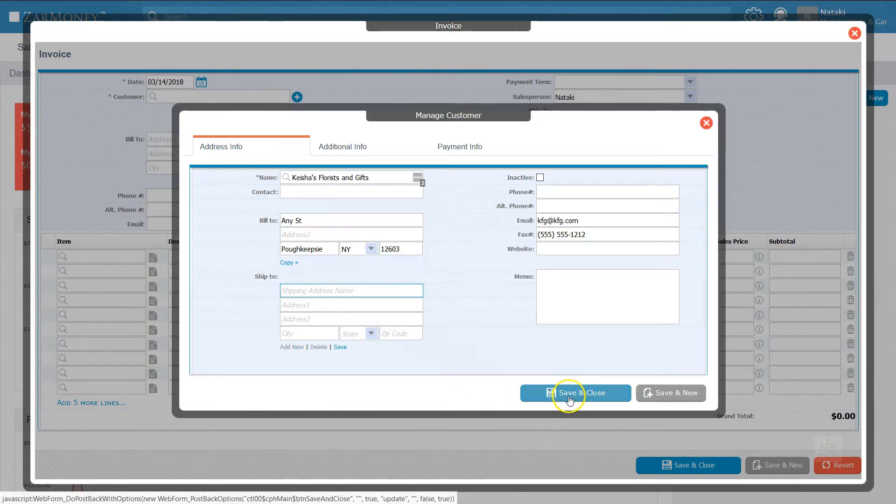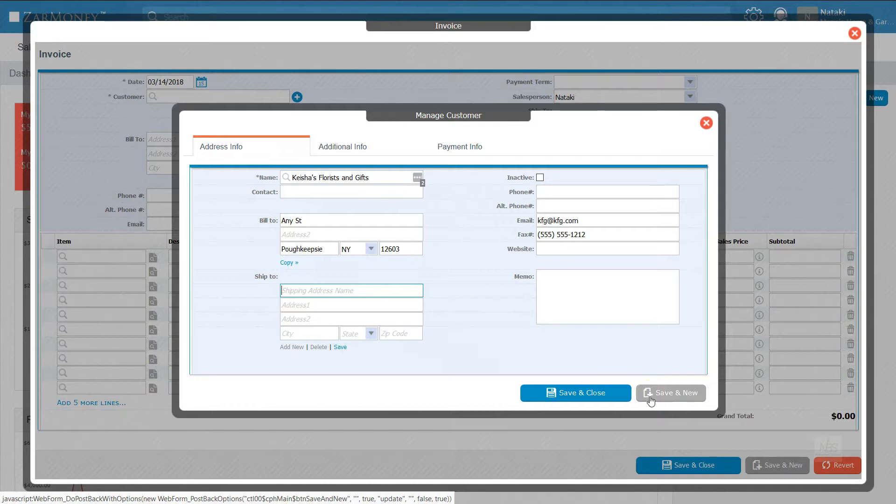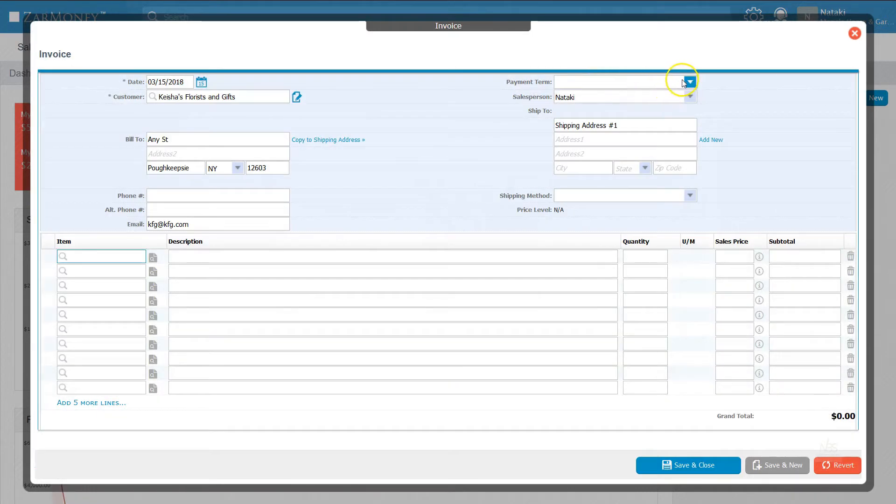If you want to continue adding customers, click Save and New. In this case, we're just adding Keisha. We're going to click Save and Close to continue filling out our invoice.